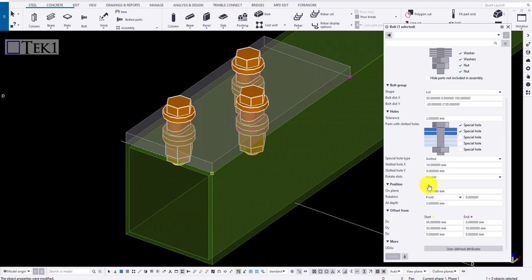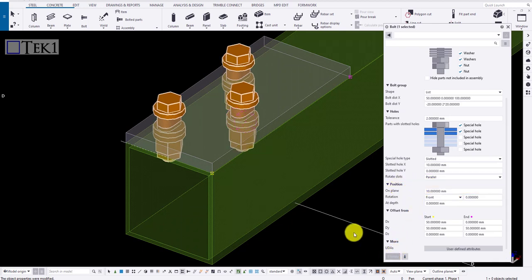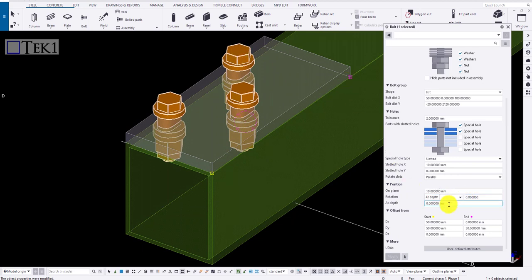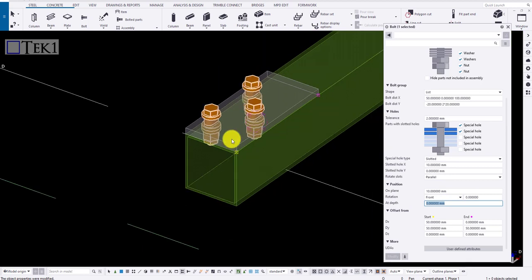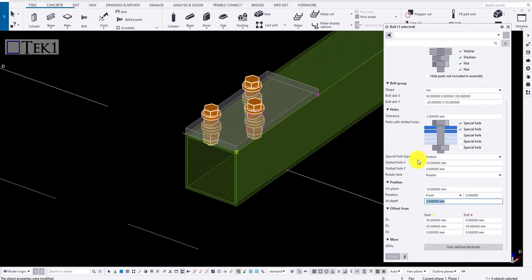In position, if I type in the value, say 10 mm, the bolt moves towards the y direction from the start position. Now if I type in the value for rotation, it is going to be rotated, and at the depth, it is going to move up or down.